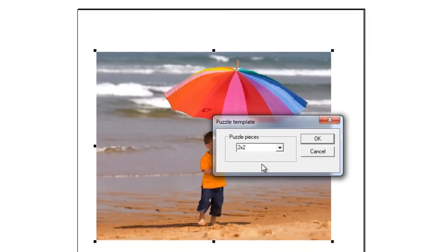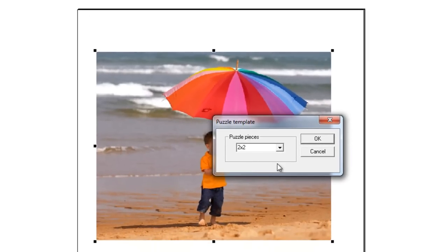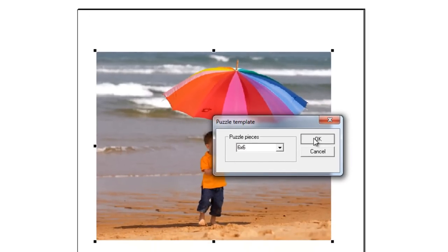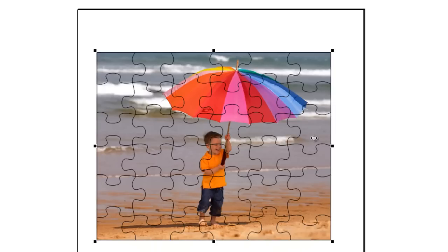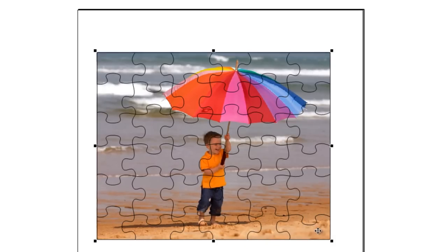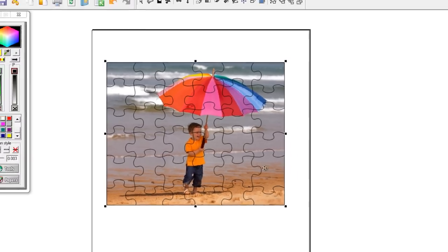Now I want my puzzle to be 6x6, so I'm going to drop this down, and then select 6x6 and click on OK. I have 6 puzzle pieces going across and 6 puzzle pieces going down.